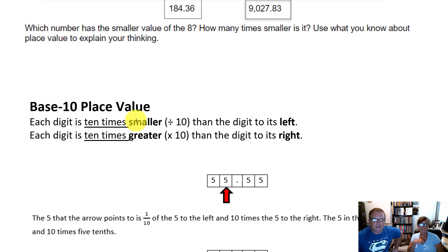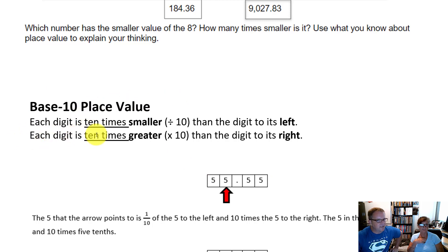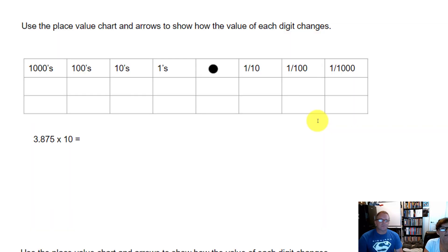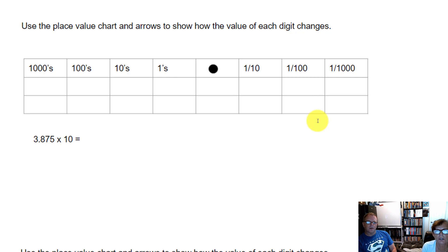Each digit is 10 times smaller than the digit to its left when you're looking at a place value chart in the base 10 place value system. And each digit is 10 times greater than the digit to its right. And that's what we're learning today: use the place value chart and arrows to show how the value of each digit changes.